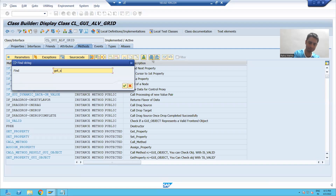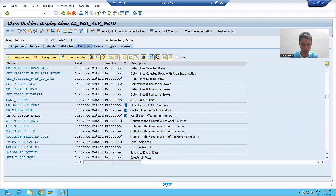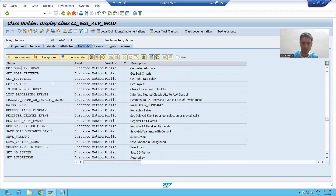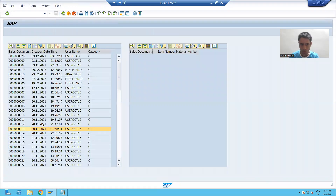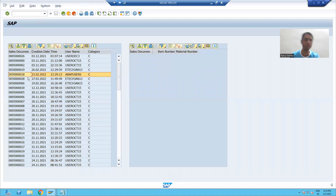Here we have a method called GET_SELECTED_ROWS. We will use this method to get the row which is selected. Suppose the user double-clicks on a row — we will get that row. So the first thing we write is the logic to get the selected rows.